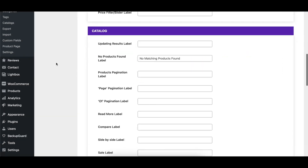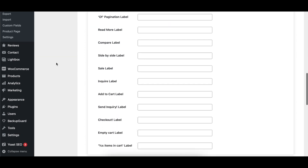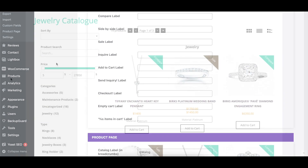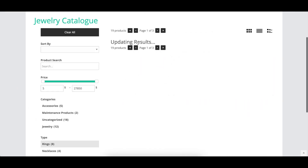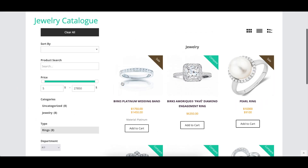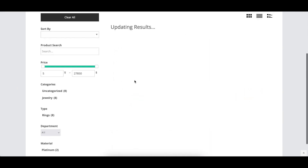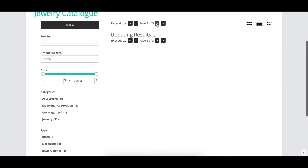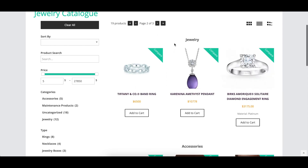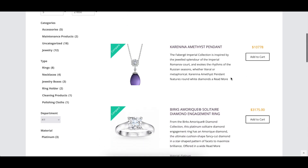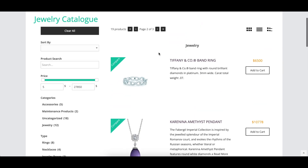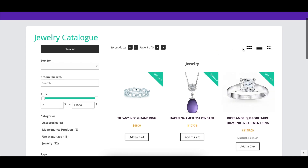The Catalog Labeling section groups together labels that affect a number of areas on the main catalog page. The Updating Results label controls the text that is displayed when any of the filtering is used. There are pagination-related labels if you've got multiple pages to your catalog. The Read More label changes the text of the Read More link in the Details view. Compare and side-by-side control the product comparison labels.